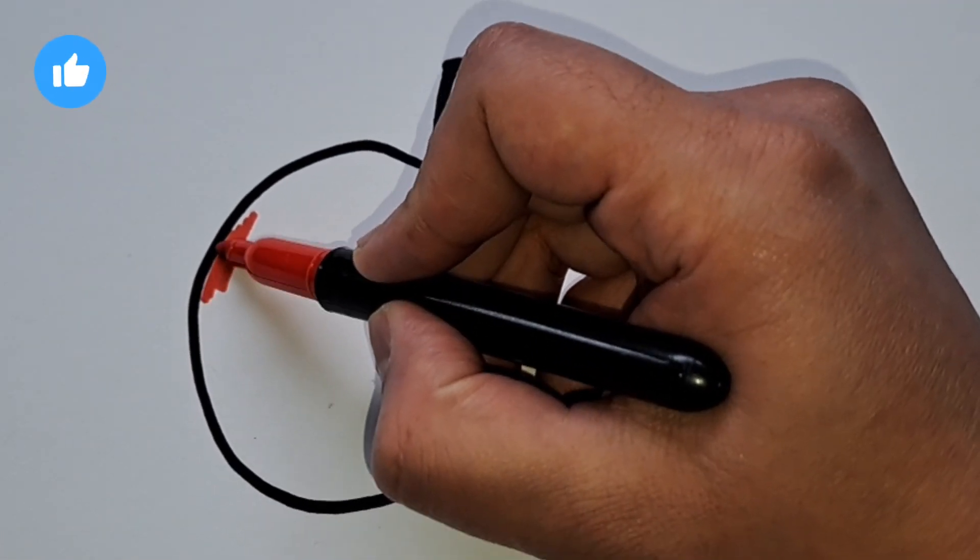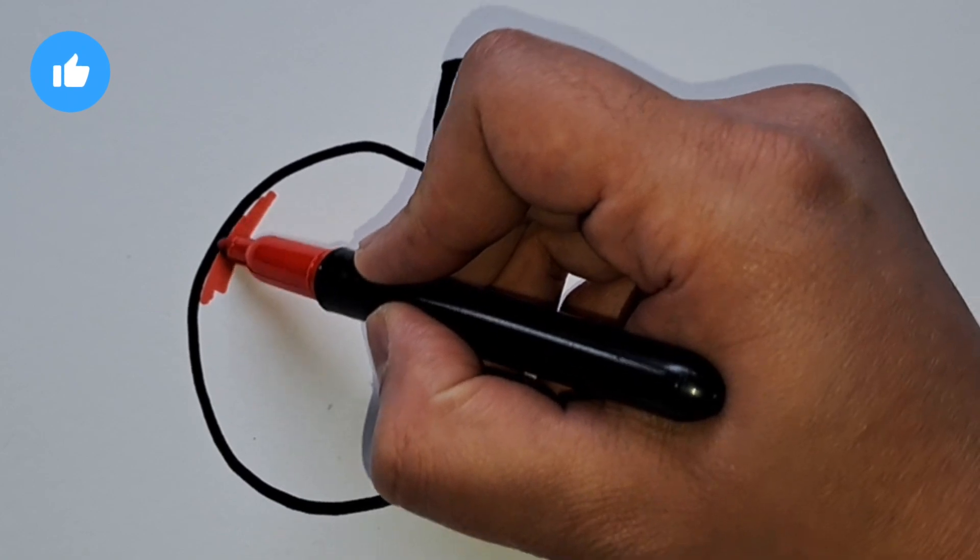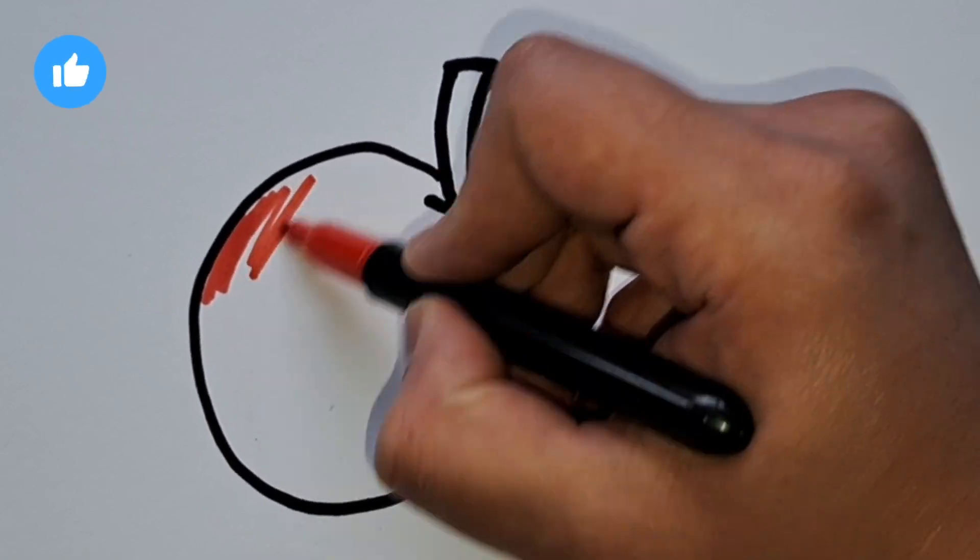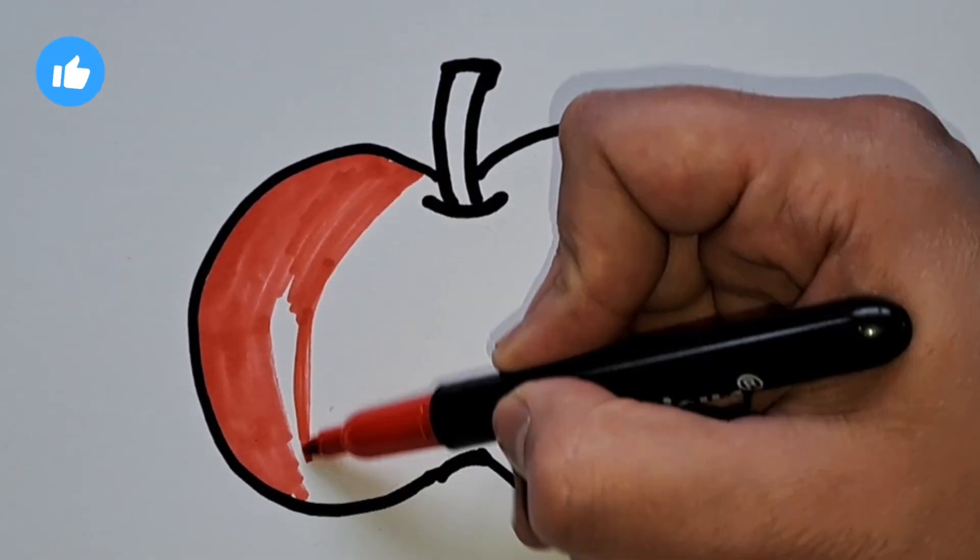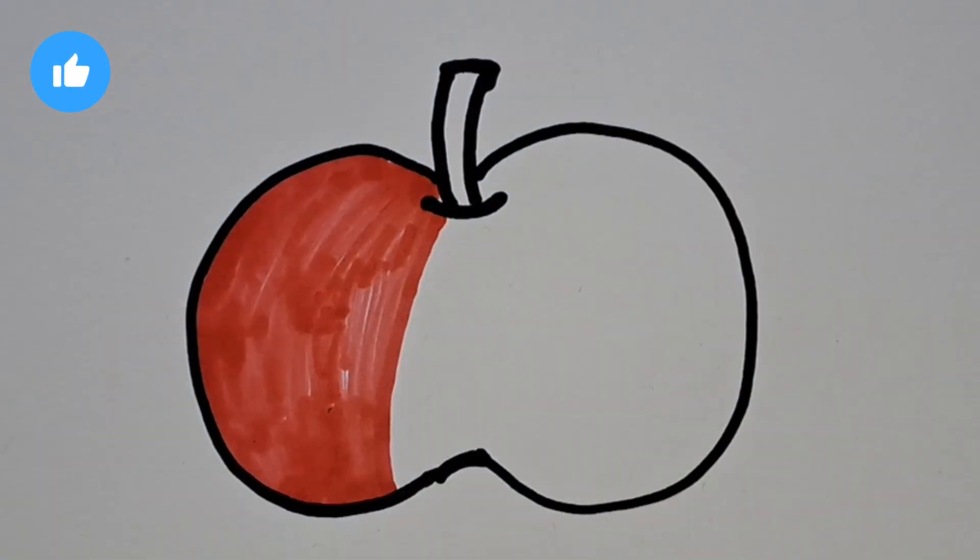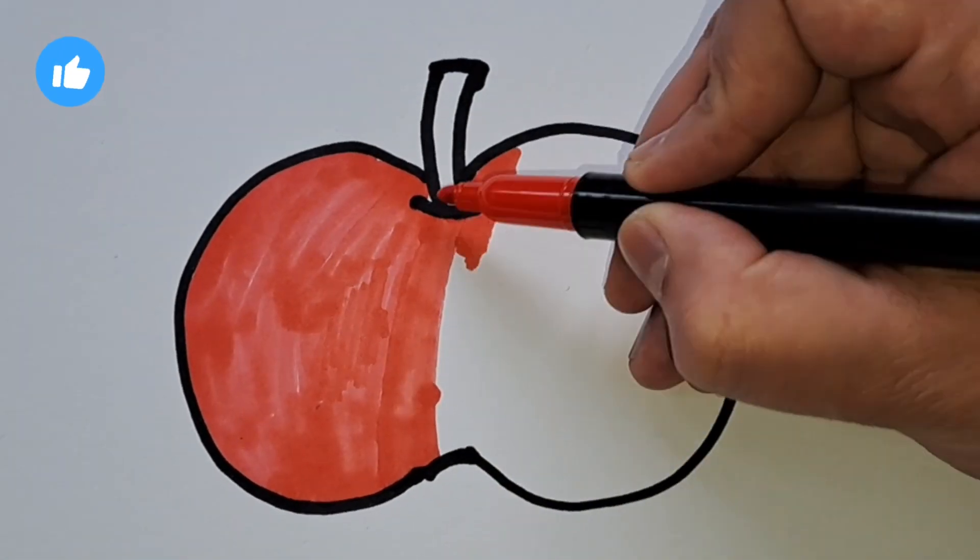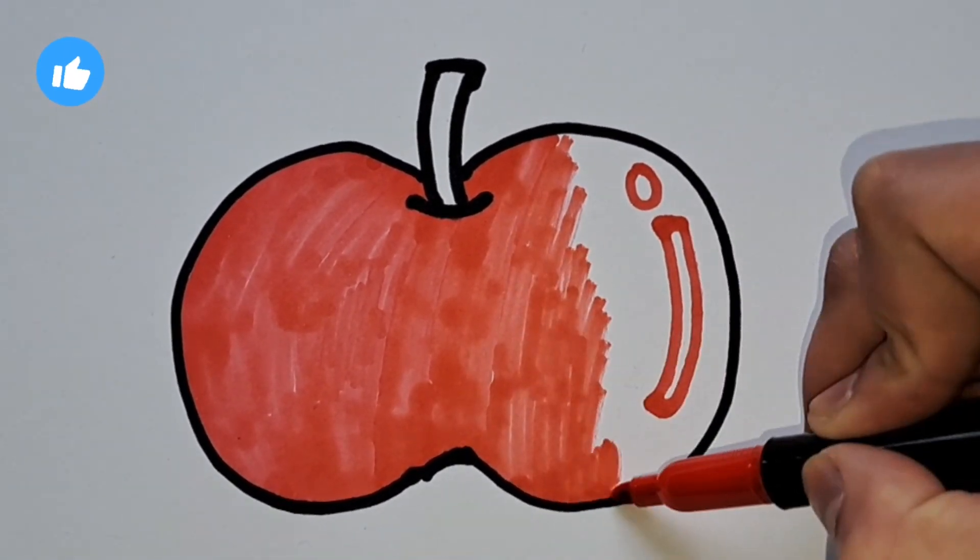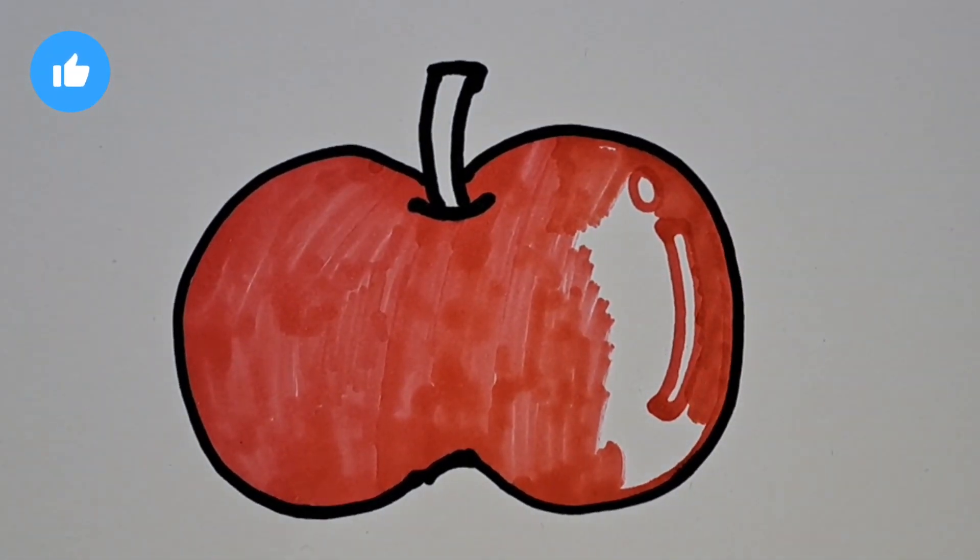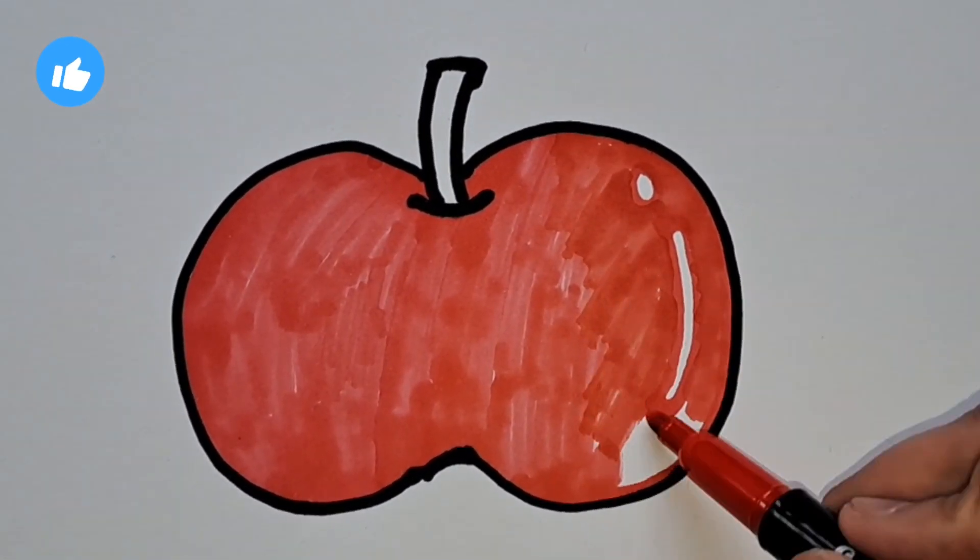I'm gonna be using red but you can use yellow, orange, pink and any other colors that represent an apple.